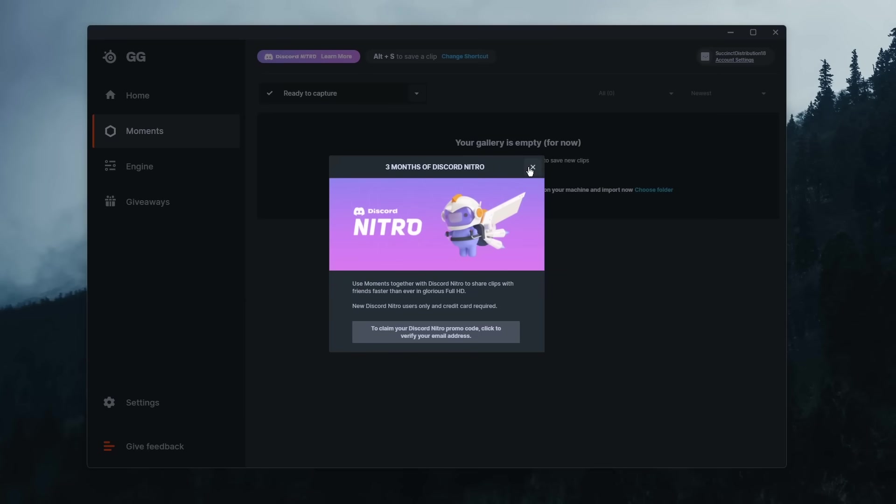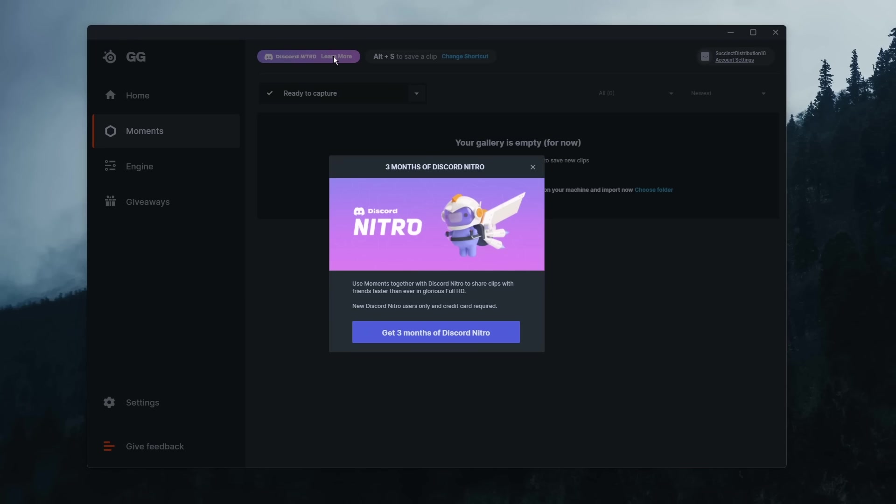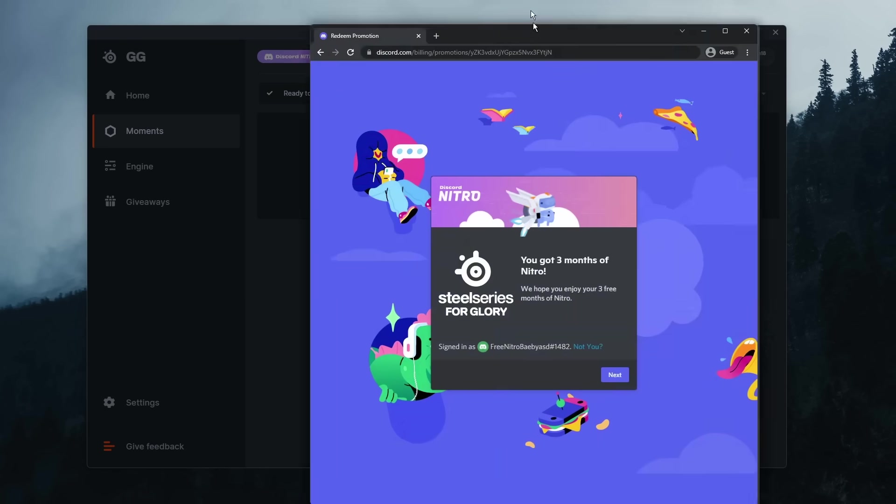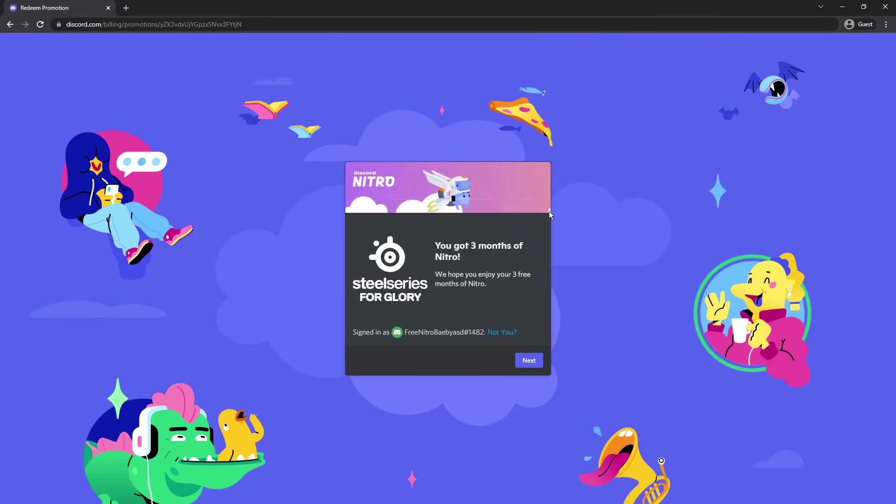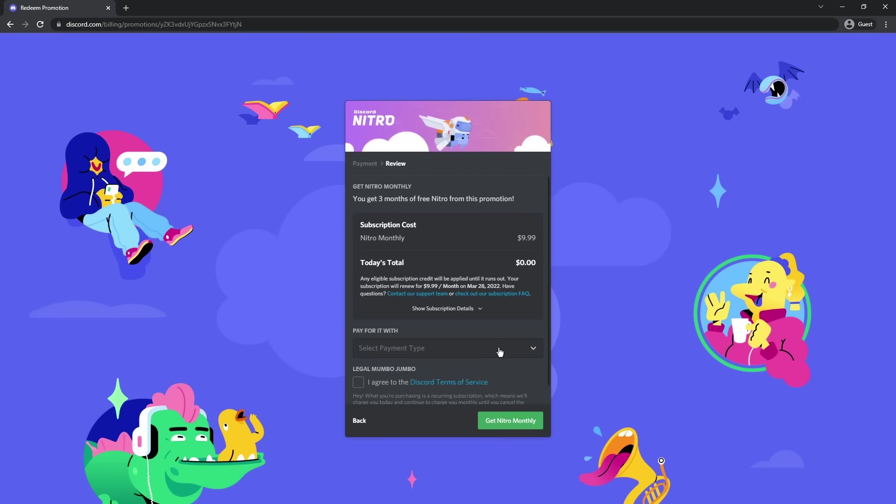And once you close it, you want to close this three months of Discord Nitro, click learn more again, click get three months of Discord Nitro. Now, once you click on get three months of Discord Nitro, you will see this window here. It's going to say you got three months of Nitro, we hope you enjoy, blah blah blah. It's going to say you're signed in as this account. You want to click next.